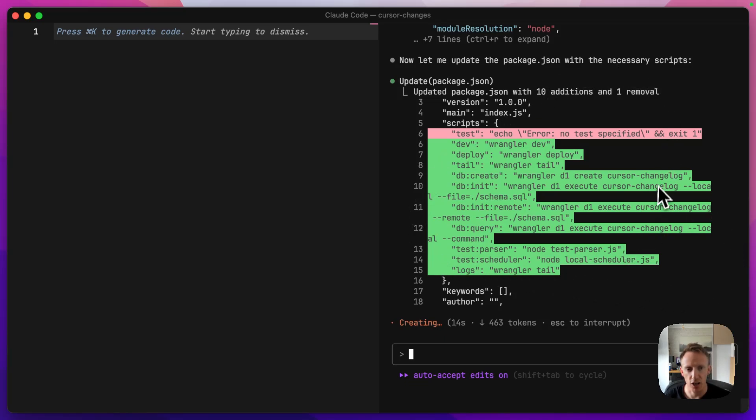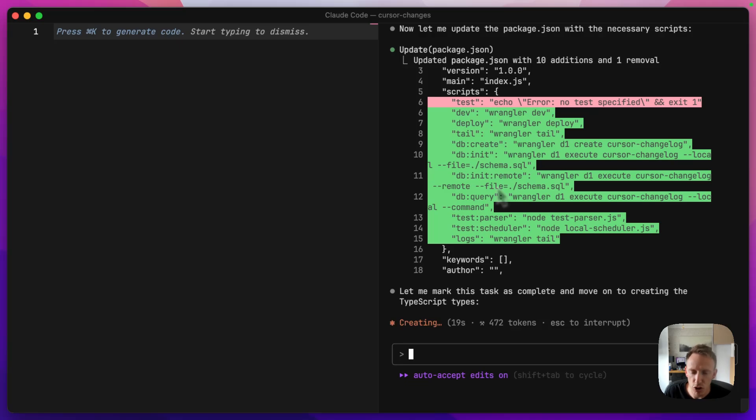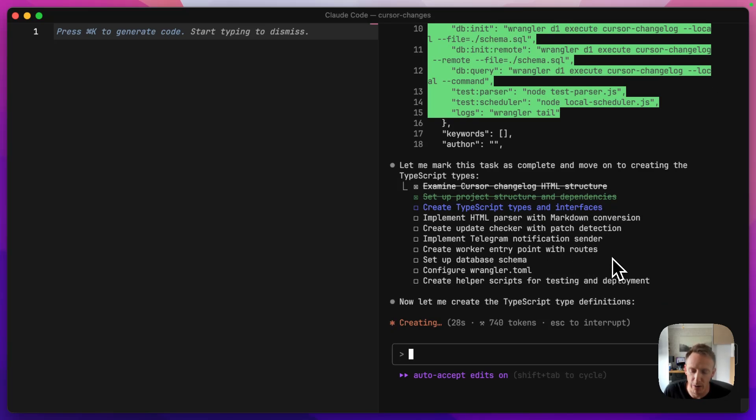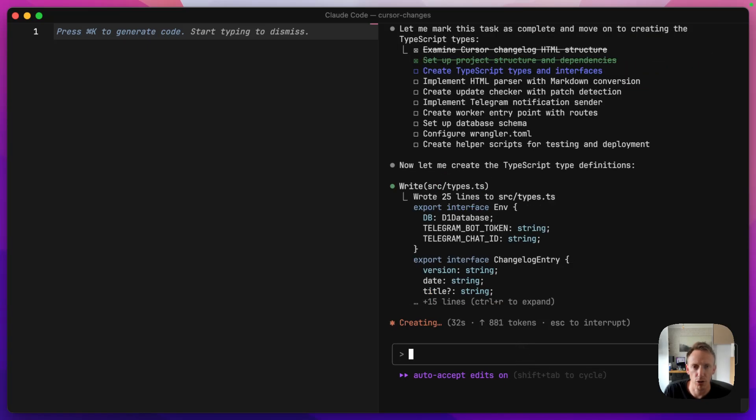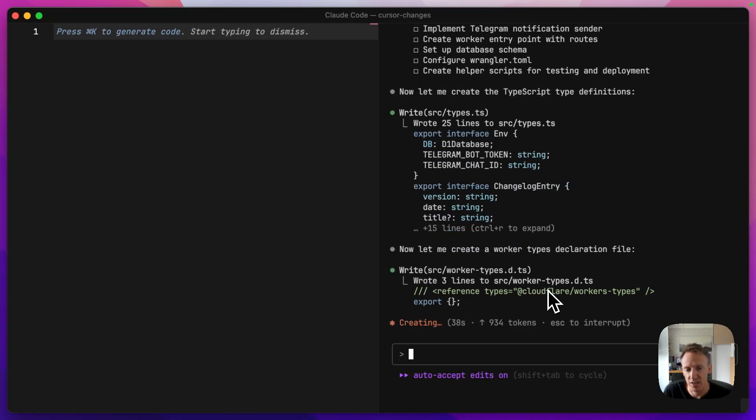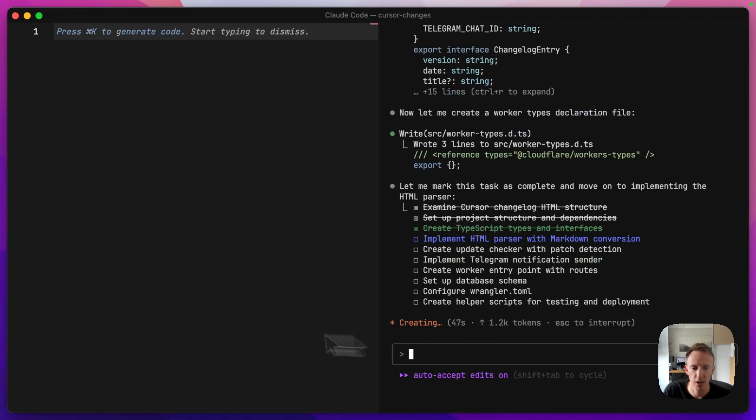So this is setting up the script. I have no idea what any of this means, by the way. I'm so new to Cloudflare workers, to Wrangler, to D1 databases, to KV. I have no clue how any of it works apart from just talking to Claude or O3 or any of the AI models inside Cursor or in this case, Claude Code. I genuinely don't know how it works, but I can figure it out as I go along and I just chat and just vibe it.